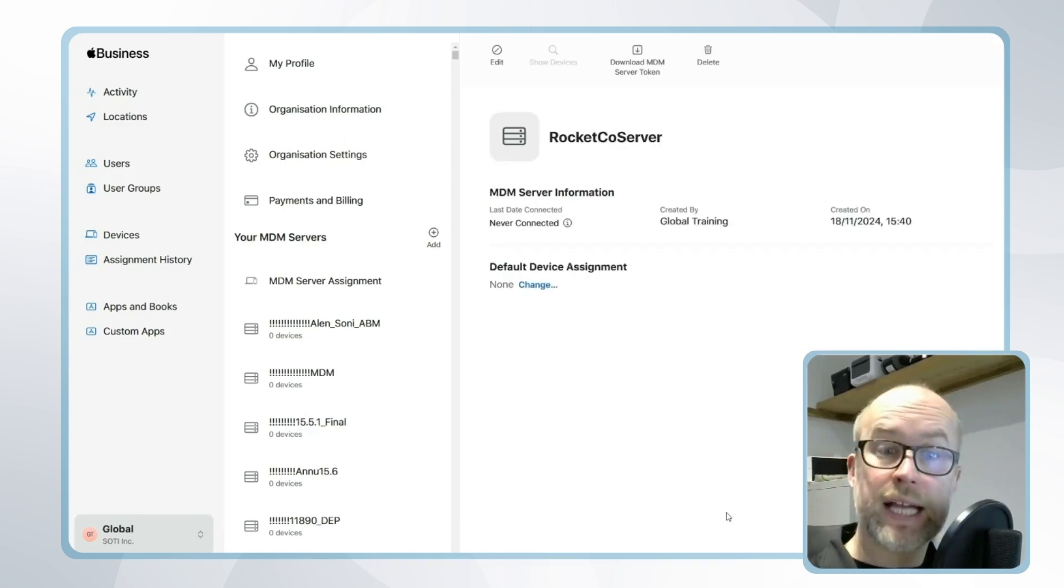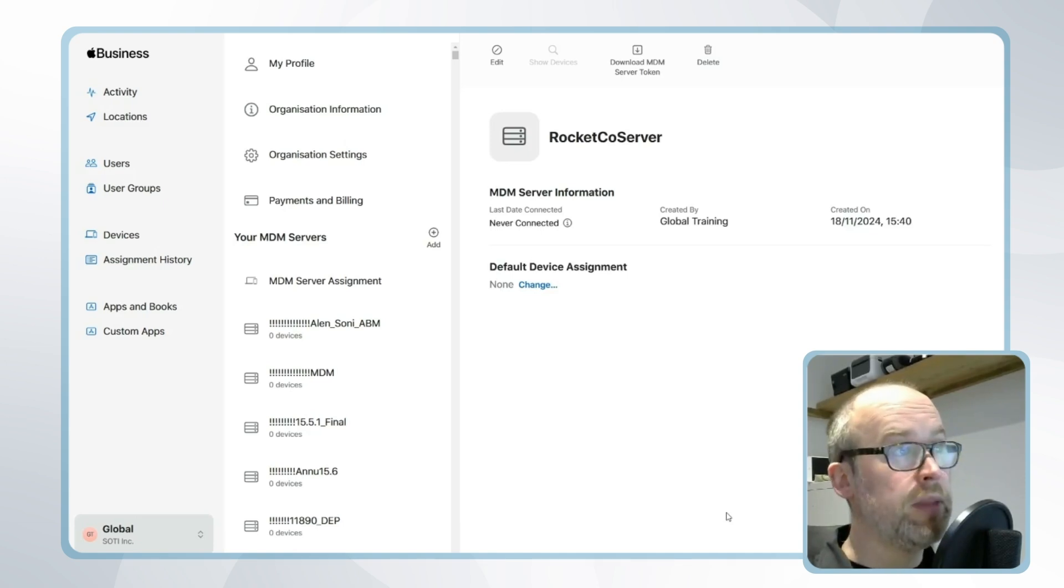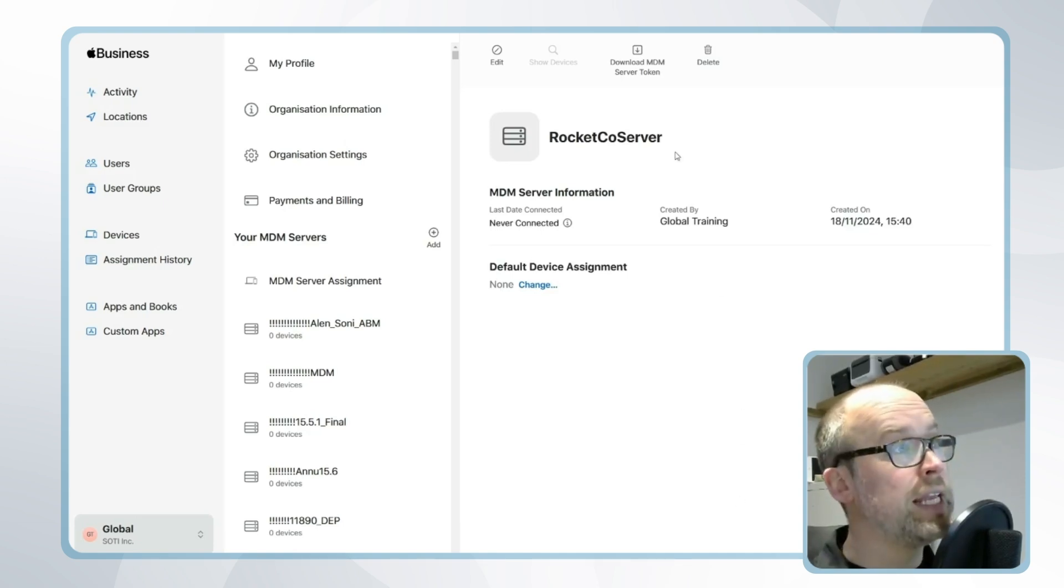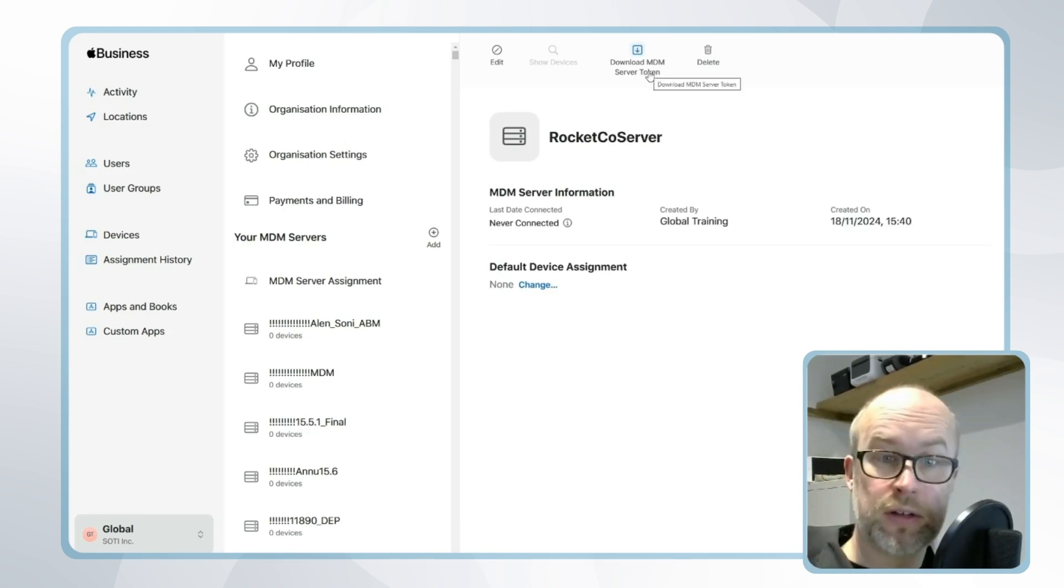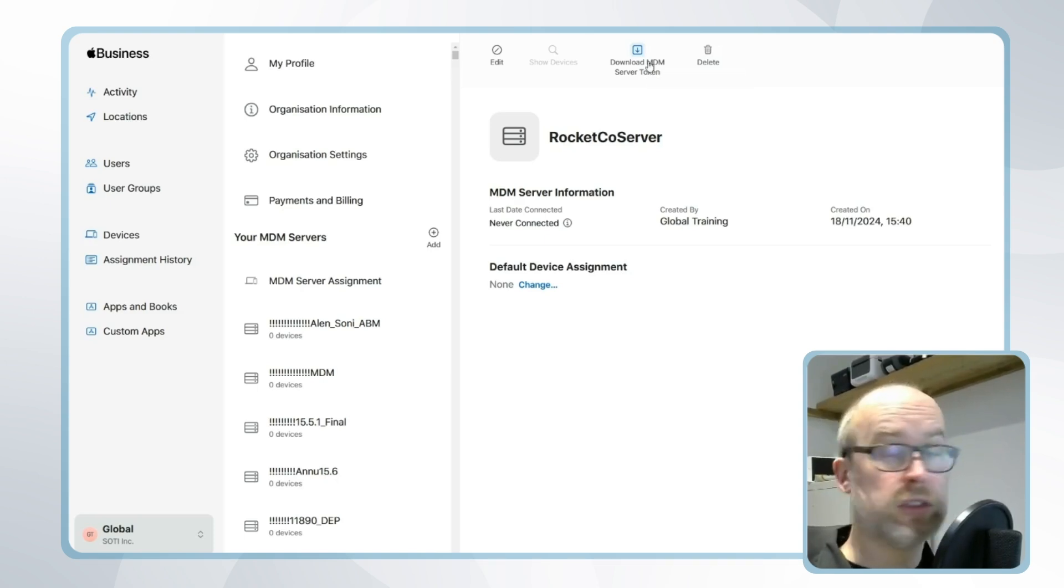Our server is now added in Apple Business Manager. To complete the steps, we would then download our MDM server token and add this into SOTI MobiControl to complete the connection.